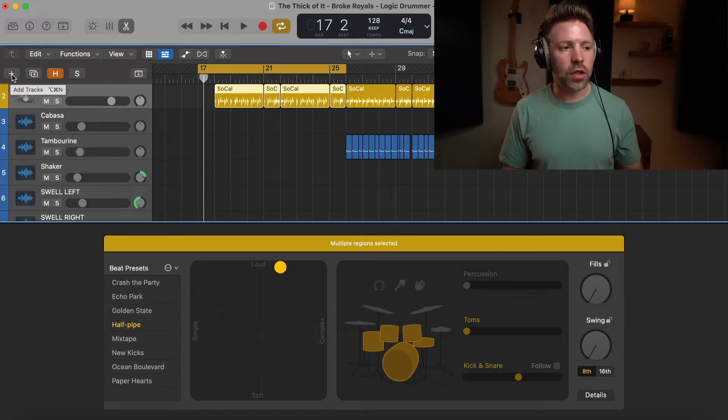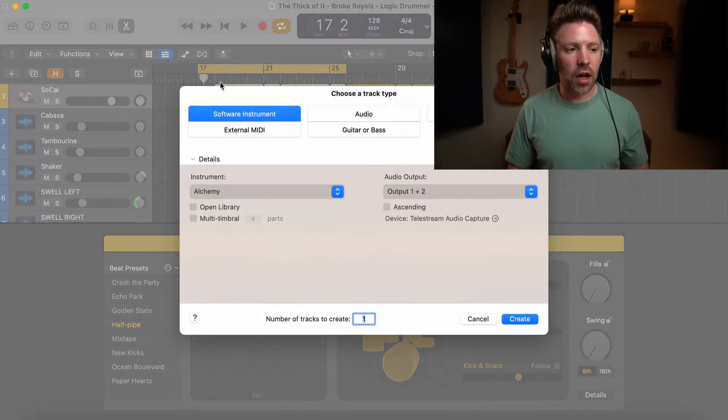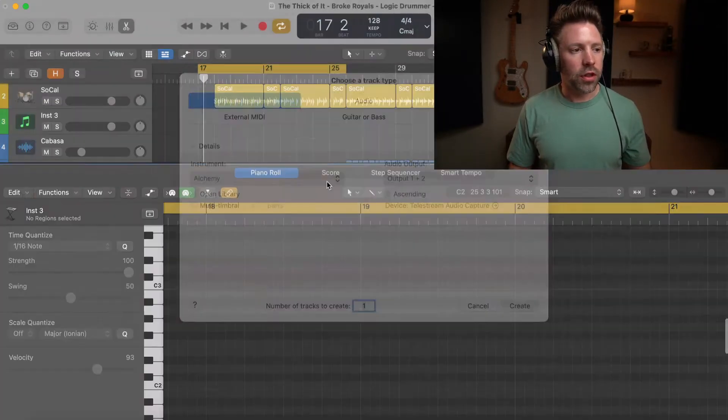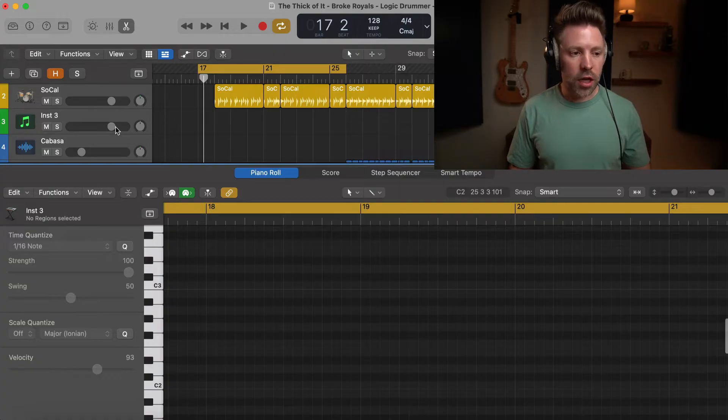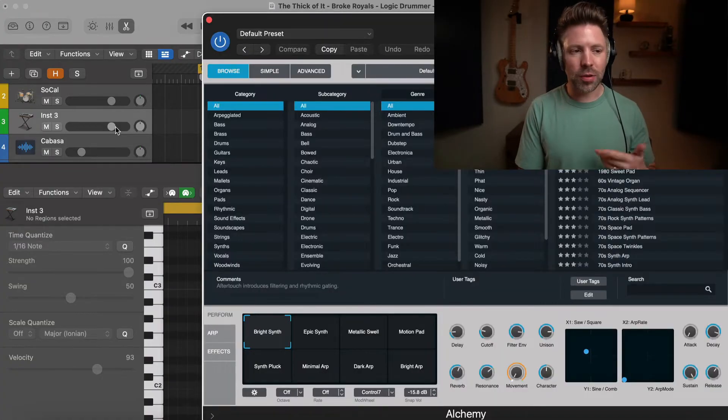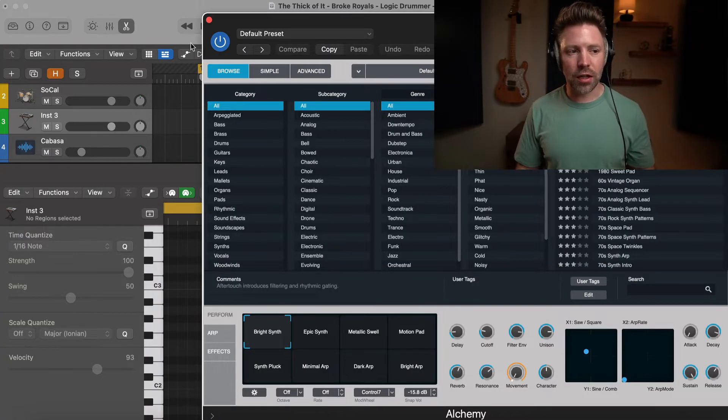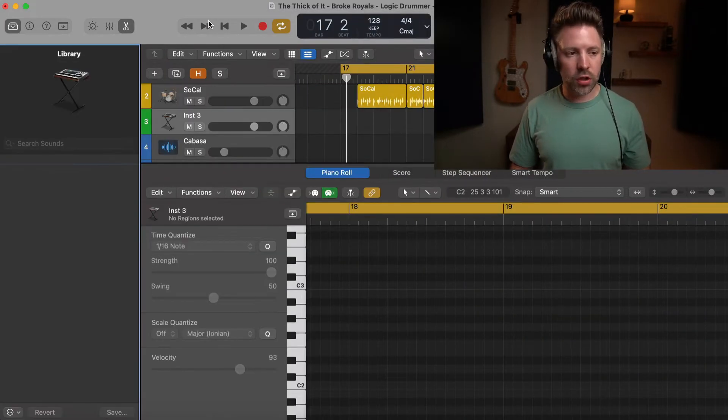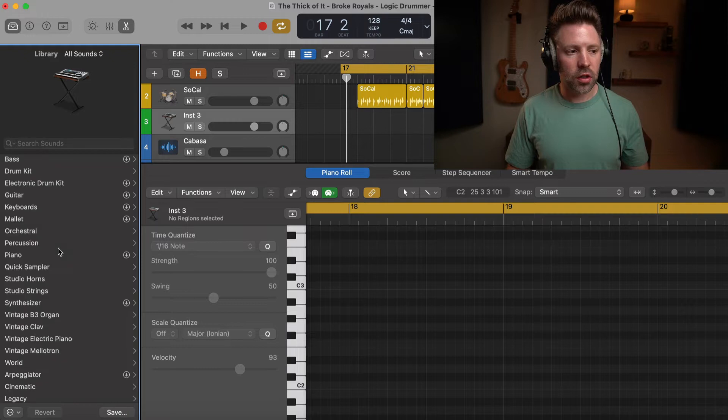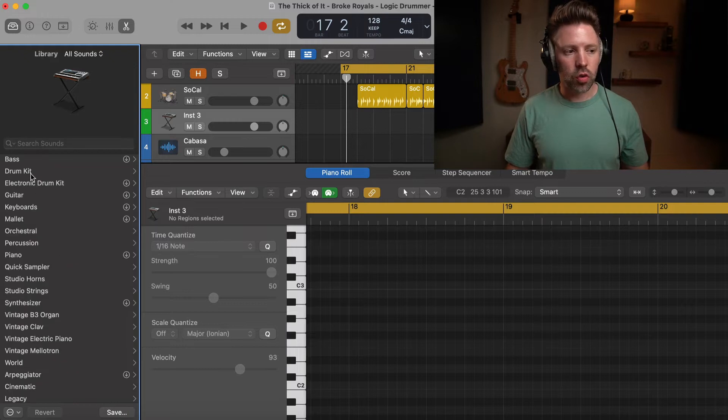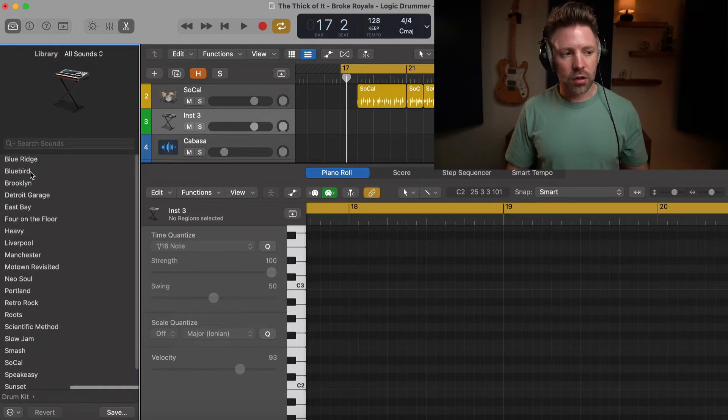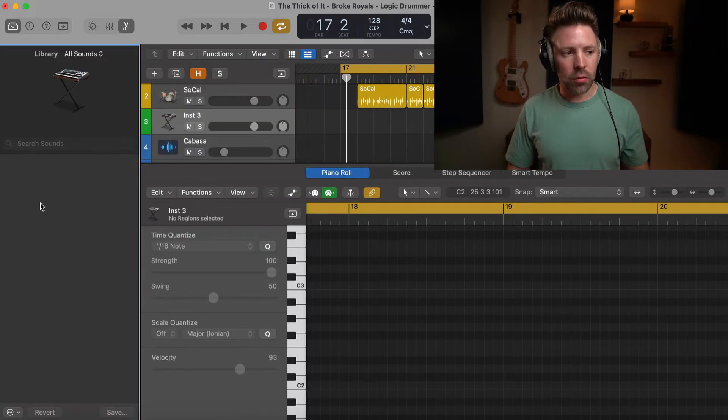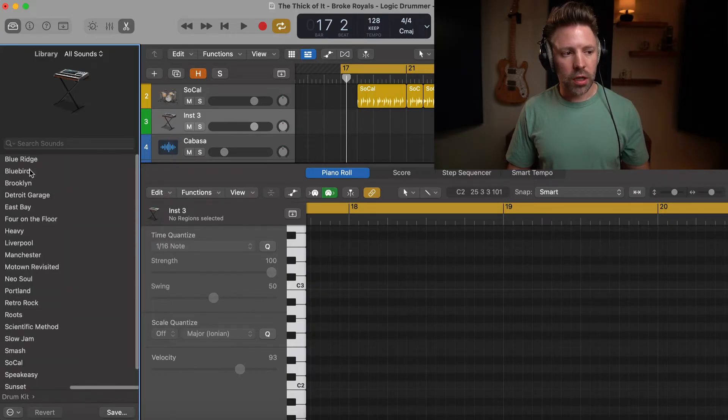So the first thing we need to do is create a software instrument track. And we'll start with that. And here it's going to default to be kind of a synth thing. We do not want that. We want to go and switch this to a drum kit sound. So just go over here in the library, you just hit Y to bring up the library and go back to drum kit.